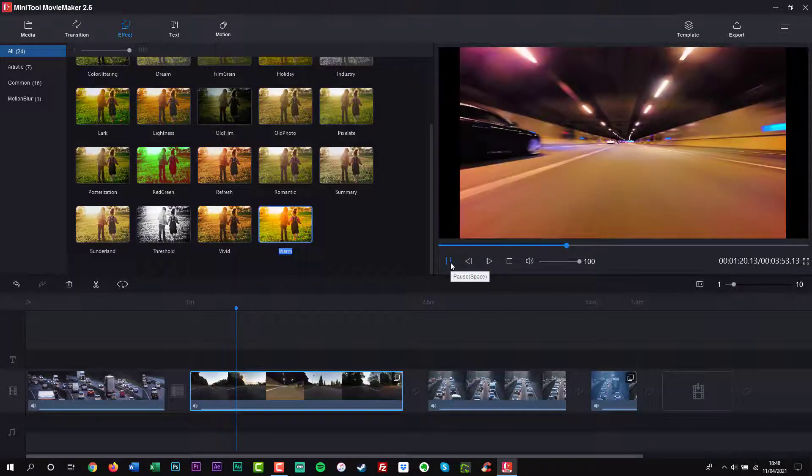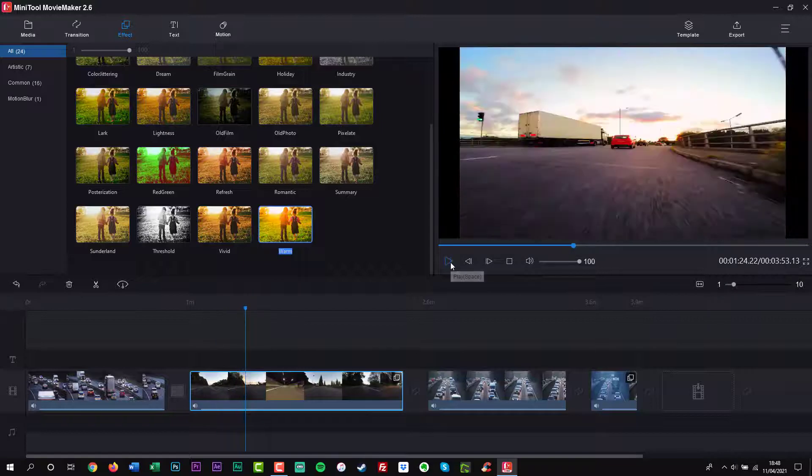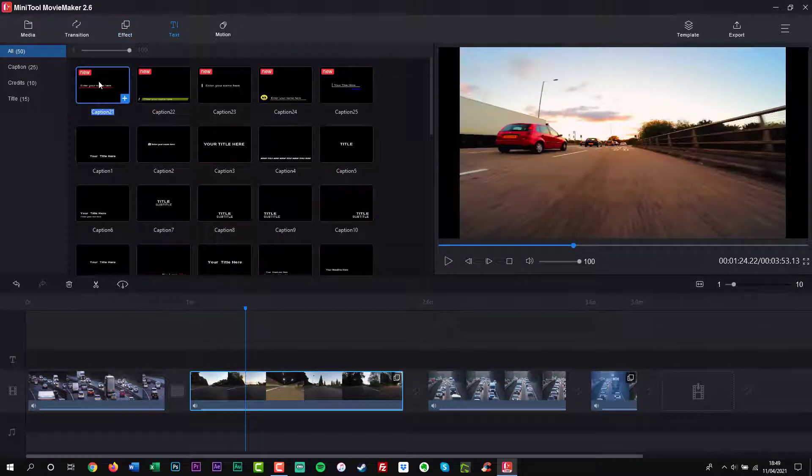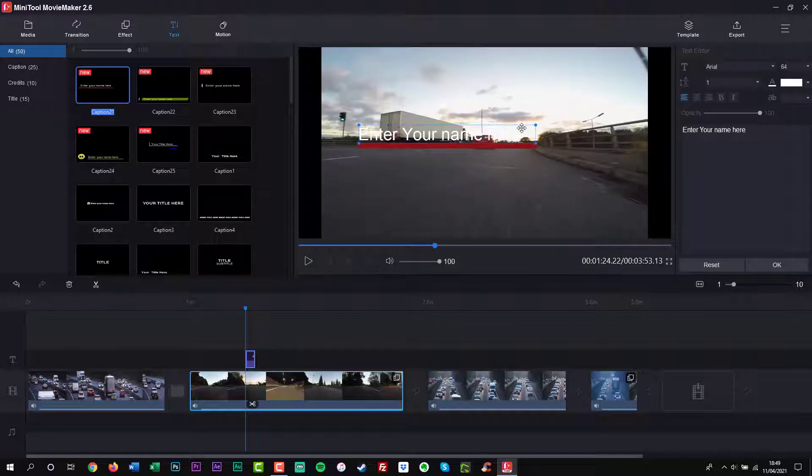Change video speed easily as well as reverse video. Split video, trim video, merge video, rotate video, etc.